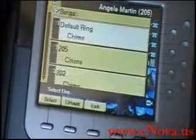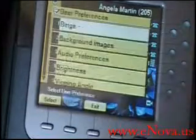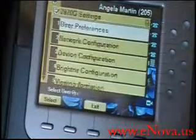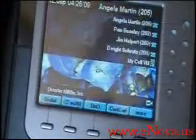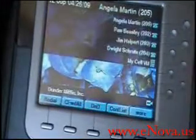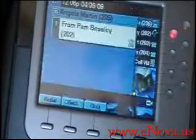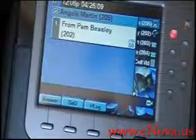Hit save. Now if someone calls my extension — there's my tone.